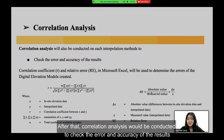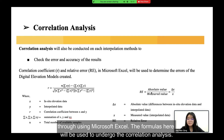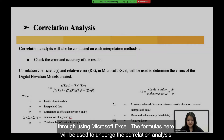After that, correlation analysis will be conducted to check the error and accuracy of the results using Microsoft Excel. The formulas shown here will be used to carry out the correlation analysis.